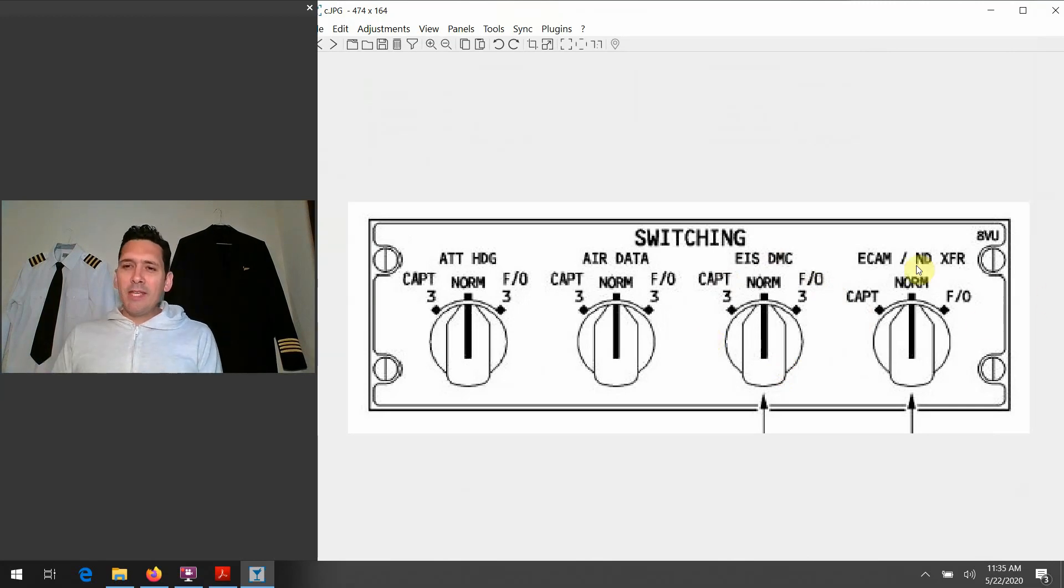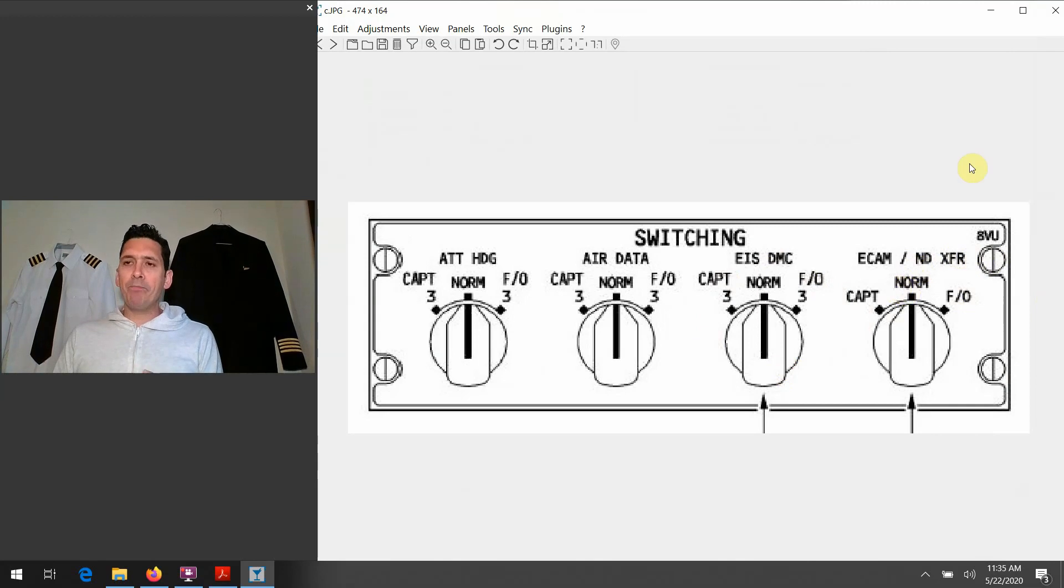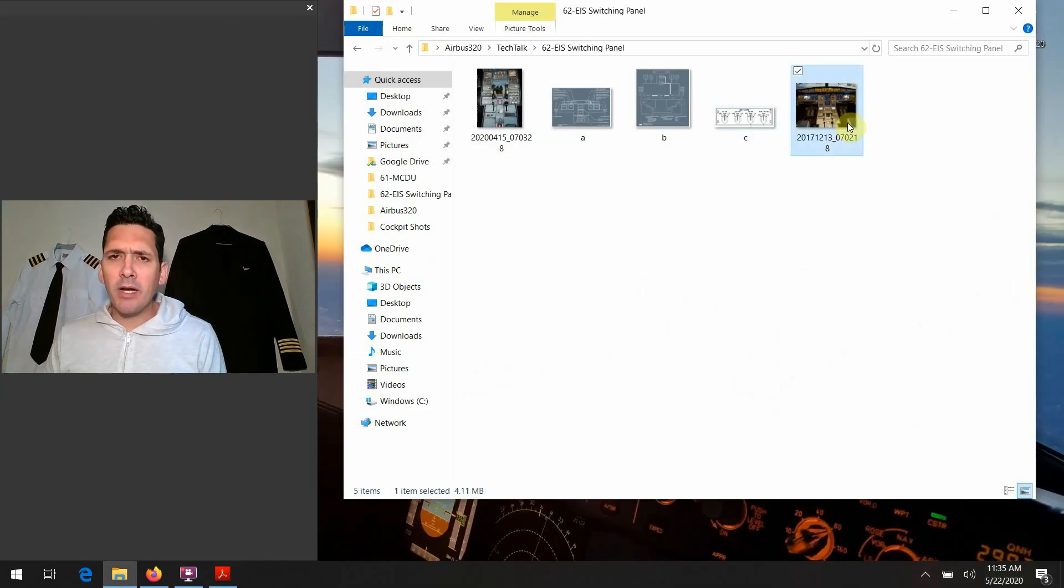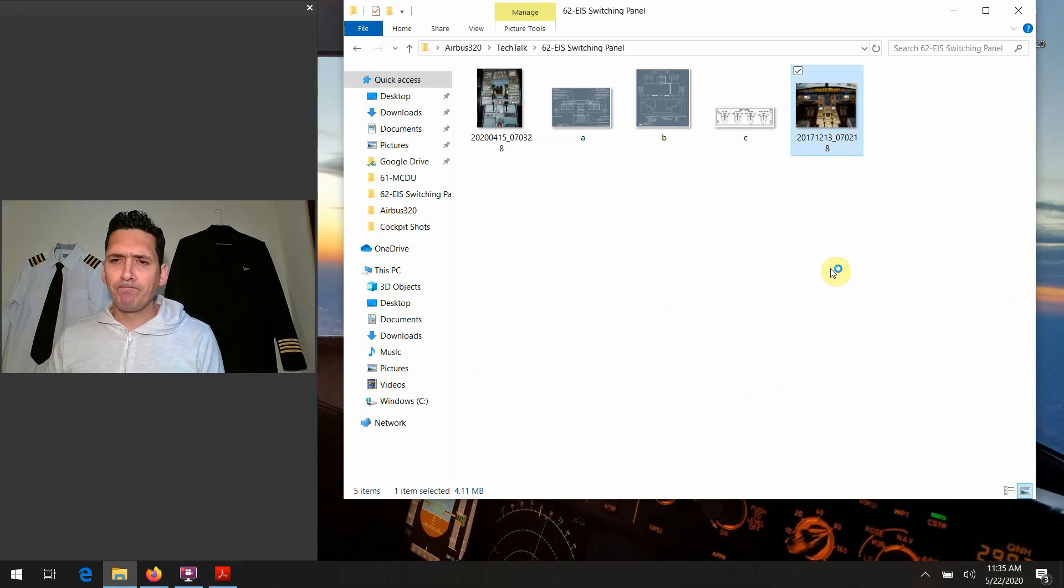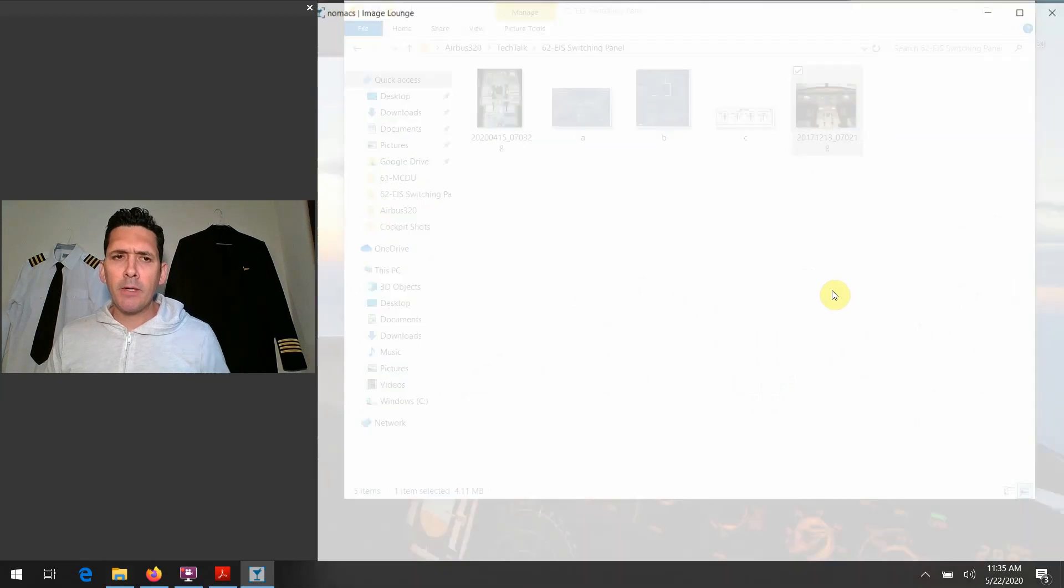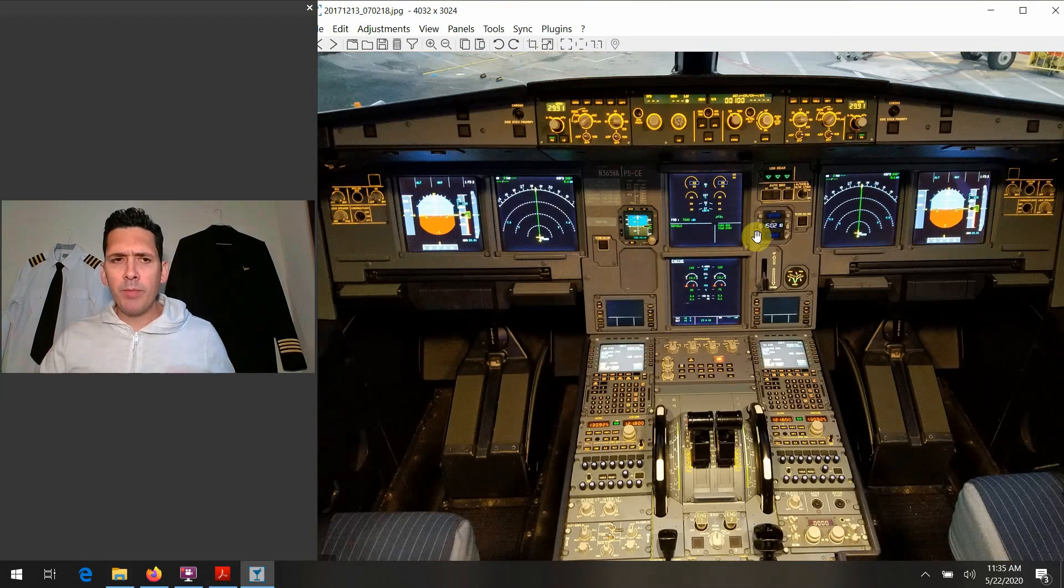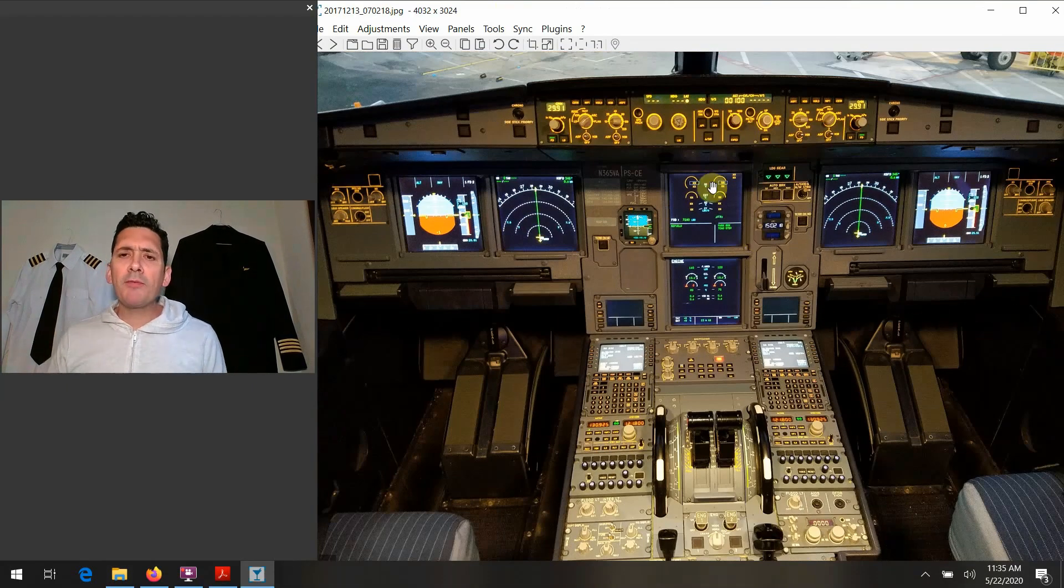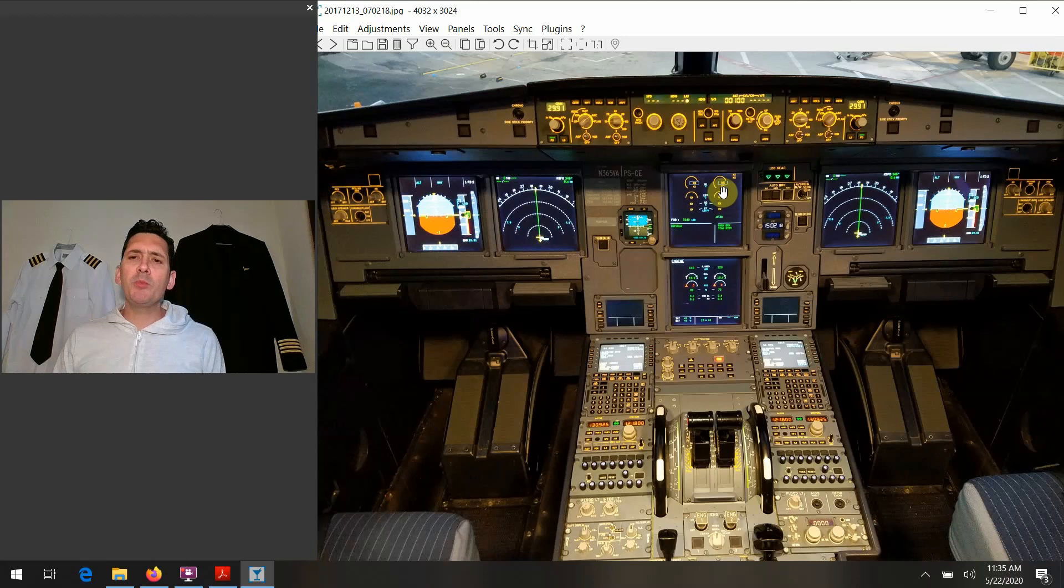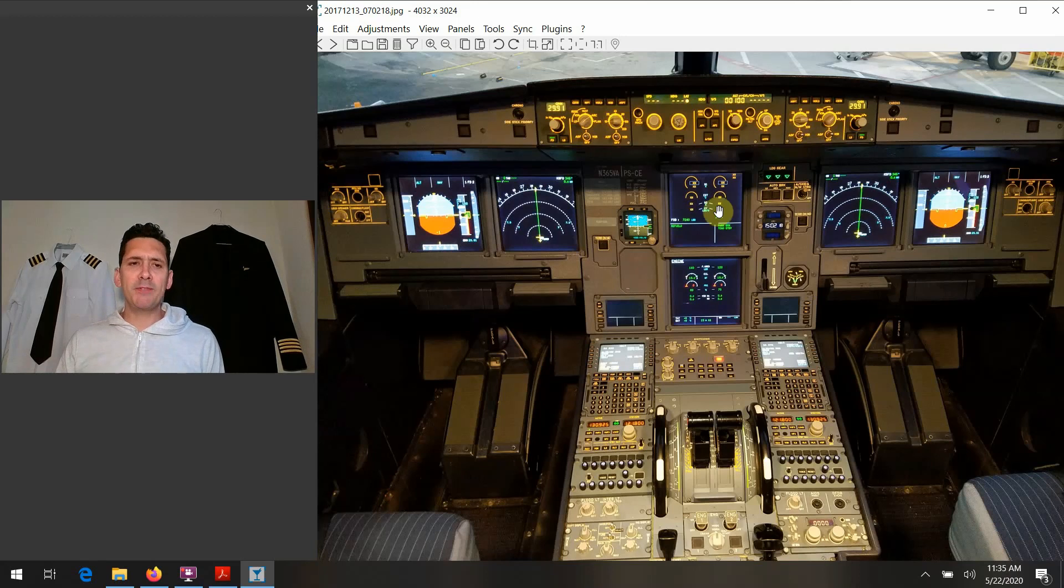...the ECAM Nav Display Transfer. This is a little bit different concept. Let's go back to our big zoomed-out picture here. So if there was to be a malfunction of both these center screens...